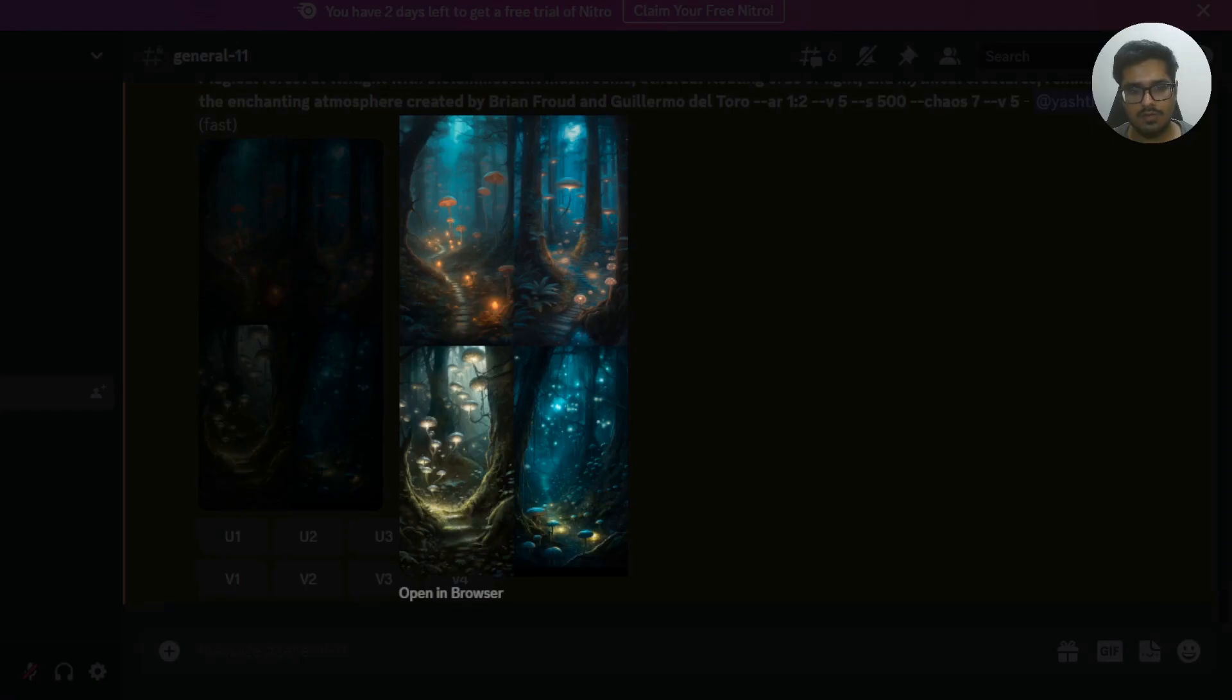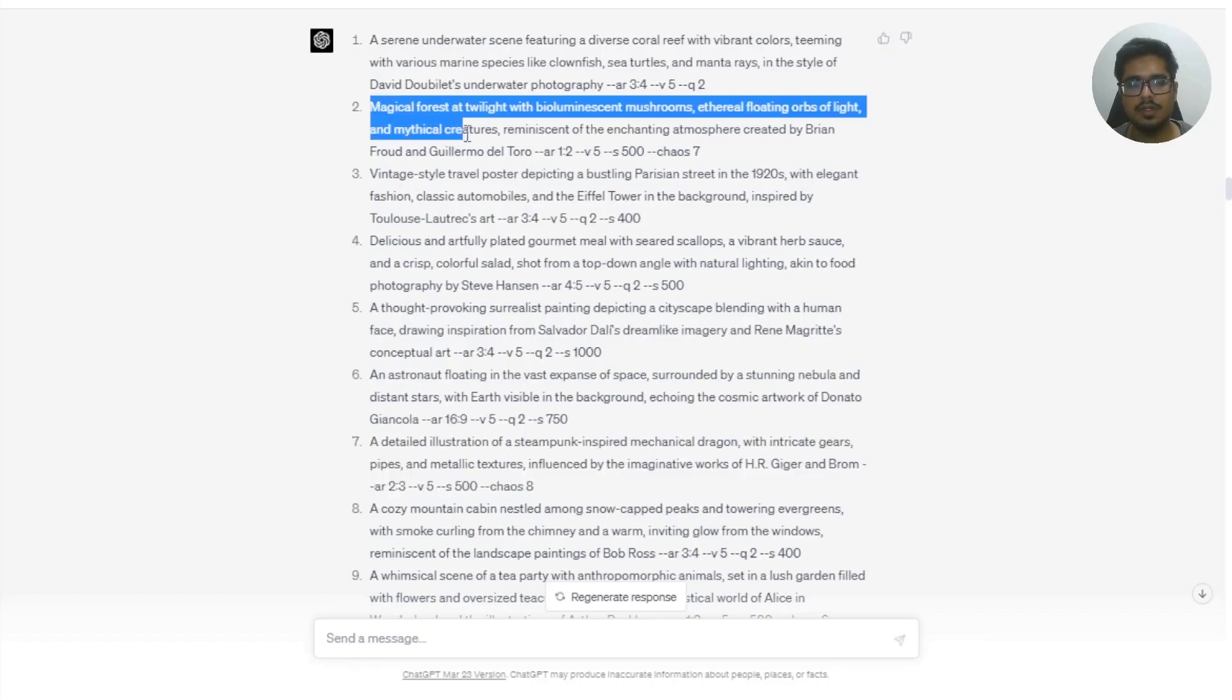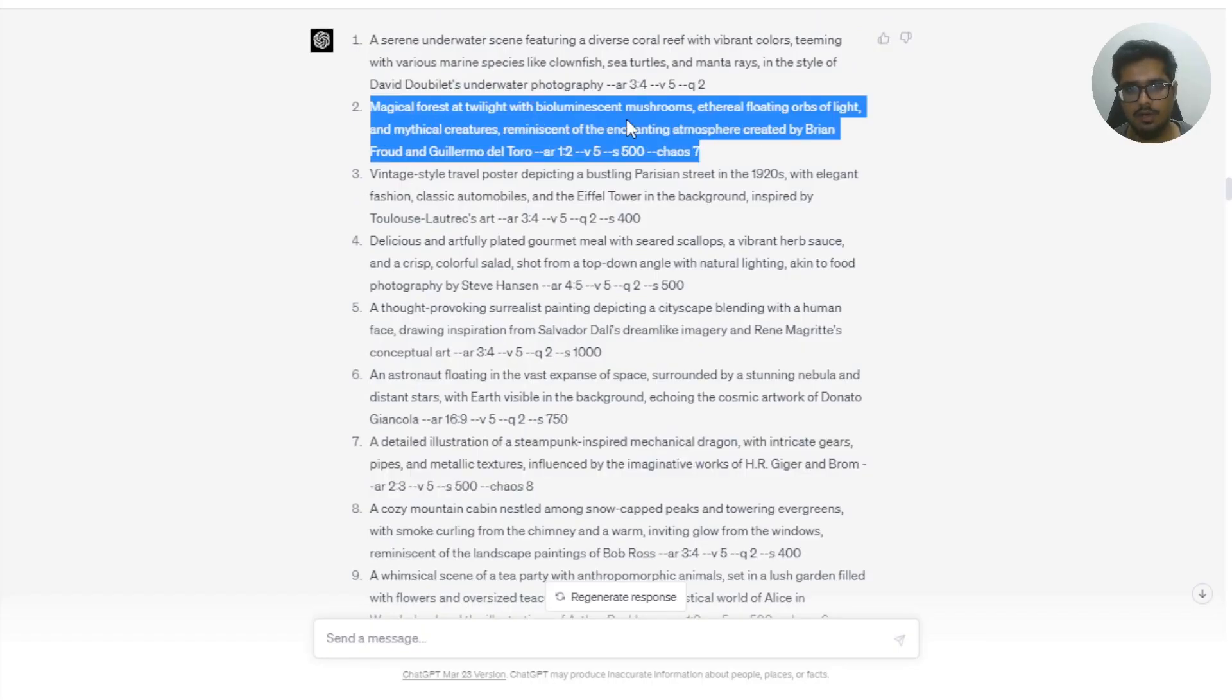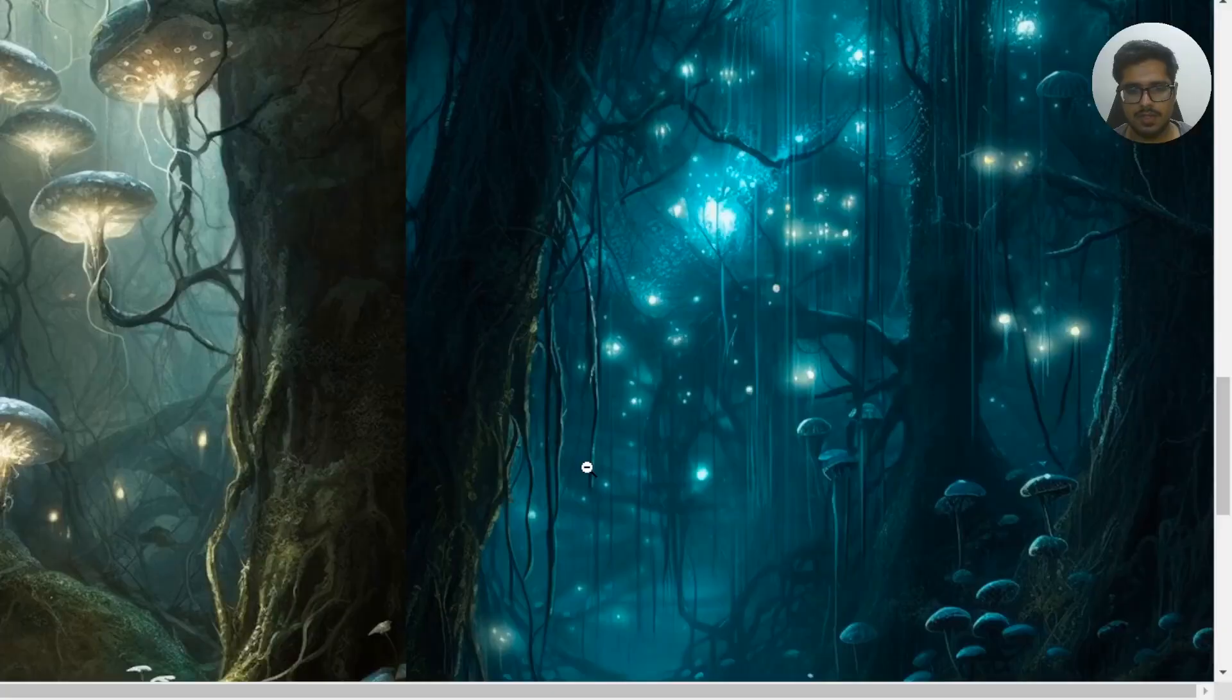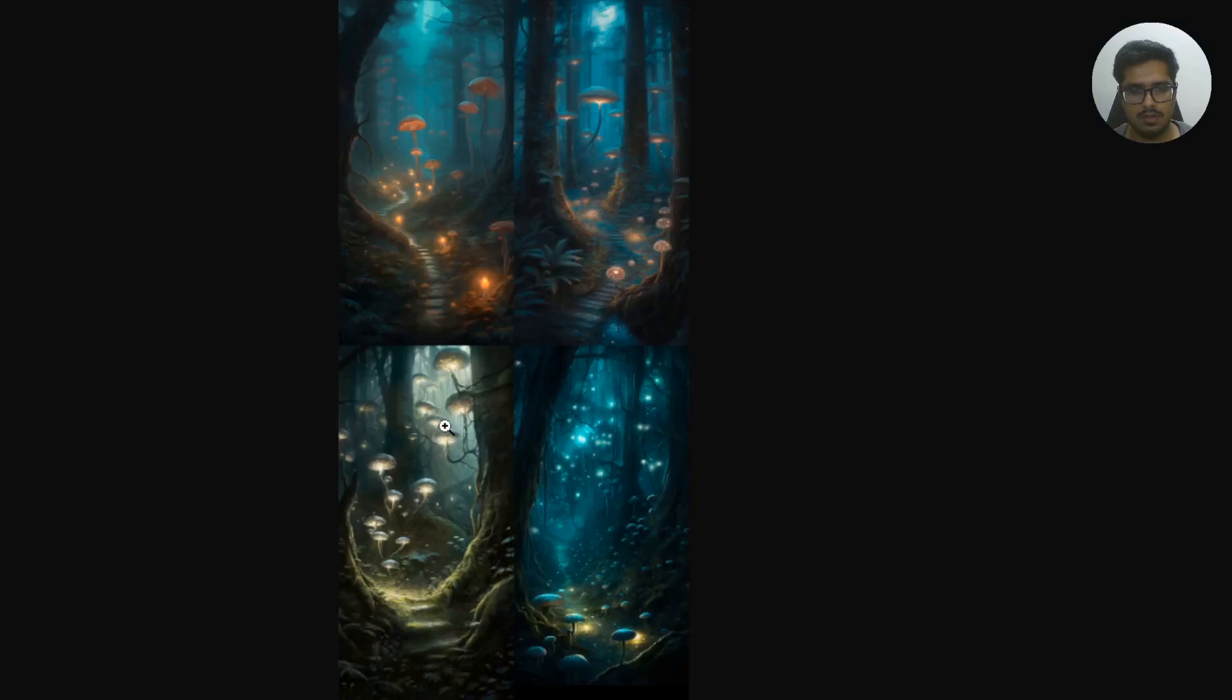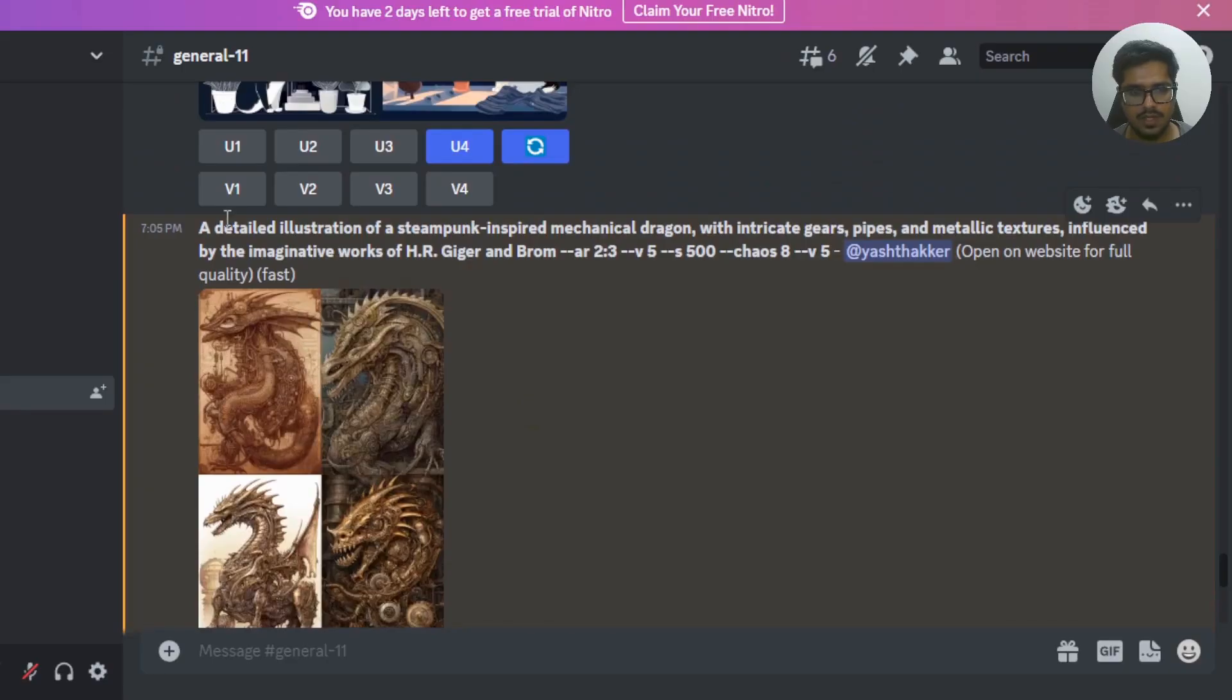So this is the output for our first prompt. We had basically told it to generate a magical forest with bioluminescent mushrooms, ethereal floating orbs of light and mythical creatures. And we've done a decent job with this. So you can see glowing mushrooms, footpath, etc. I've also put in the second prompt to see the kind of output we get.